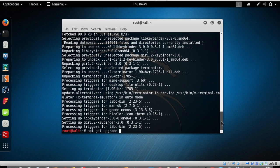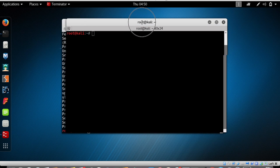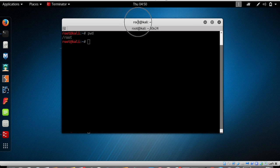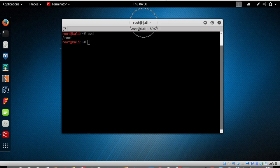Now let's go back to the Terminator application. Tap on the Terminator icon and type 'pwd' again to find the name of the working directory. Now, say you want to work with two terminals or multiple terminals at once.